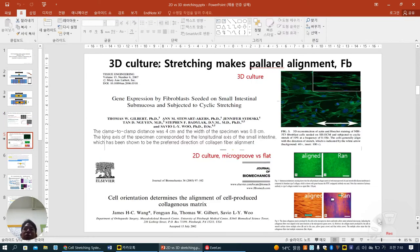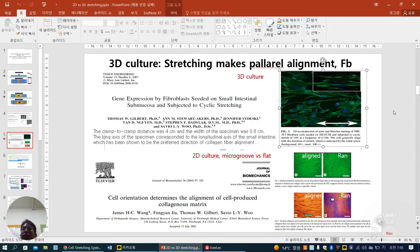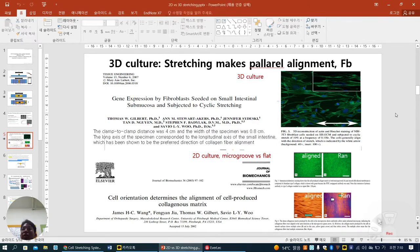What happened in 3D? Previously they used collagen gel. Looking at a Tissue Engineering 2007 paper on cyclic stretch — they encapsulated fibroblasts in collagen gel and stretched along this direction. The fibroblasts aligned along with the stretch direction — parallelly. This is totally different from the 2D condition.